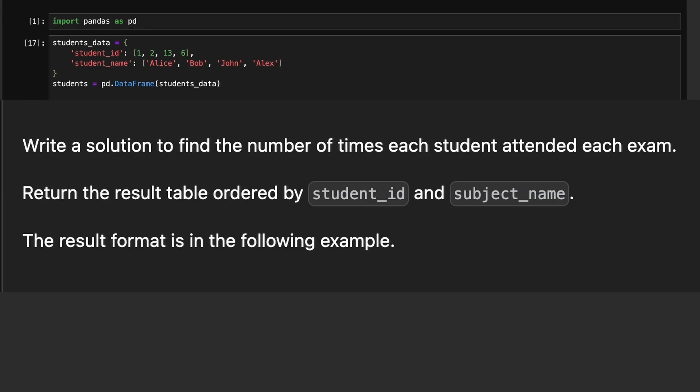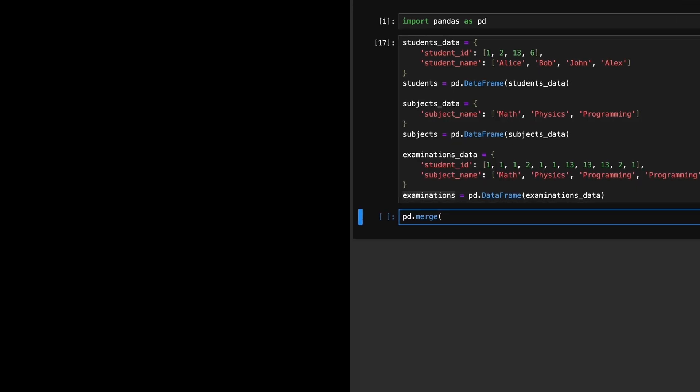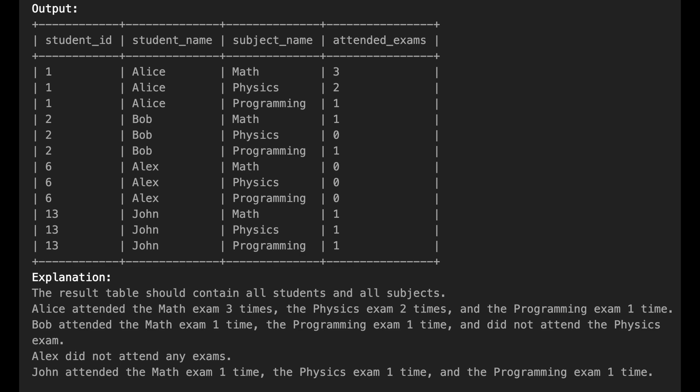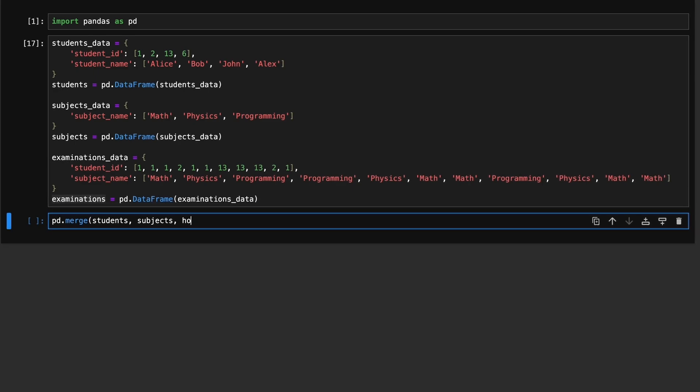If a student did not attend an exam for a subject, the value in the Attended Exams column should be zero.